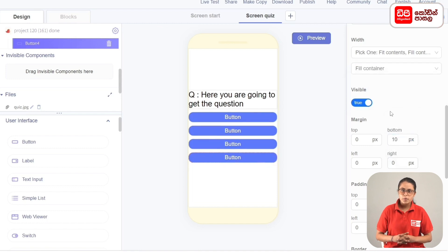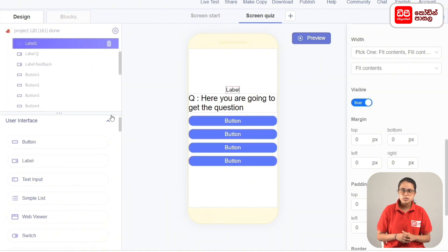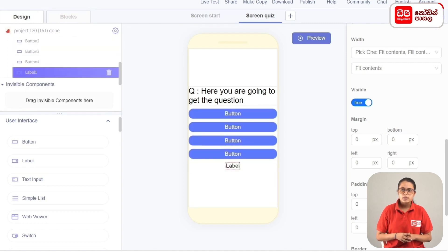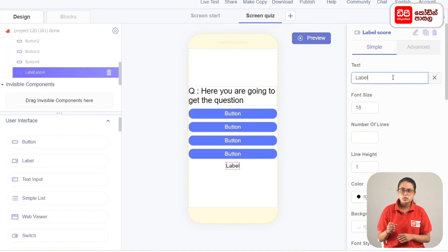We will add the same label to the add components. We will drag the add components to the user interface. We will rename the label. The text is set to score: 0, 0, 0.